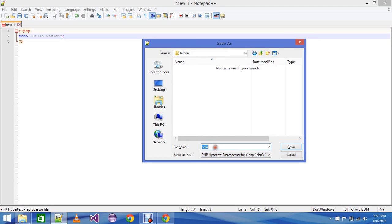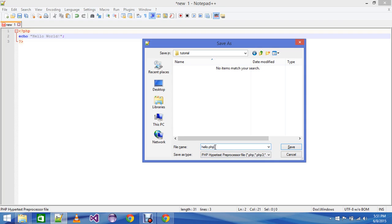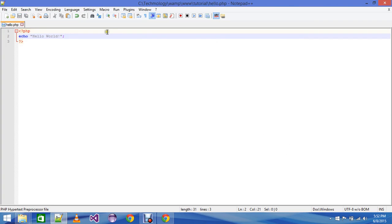You can write hello.php especially if you are using only a text document. Don't forget to write .php if you are using text document, but with Notepad++ it's fine. Save here and then you have created a hello.php file.